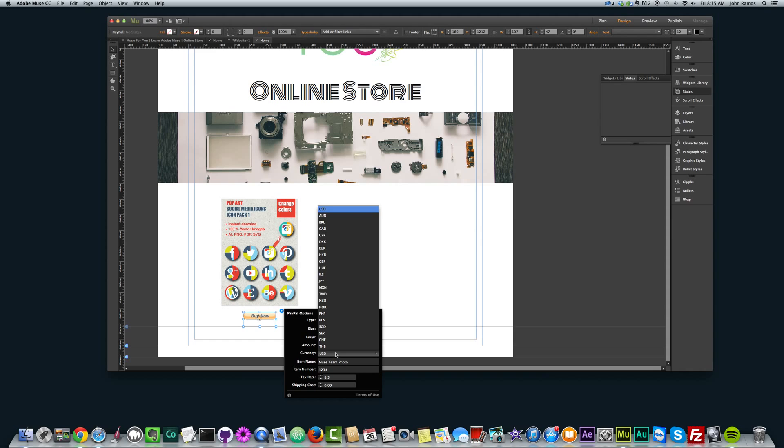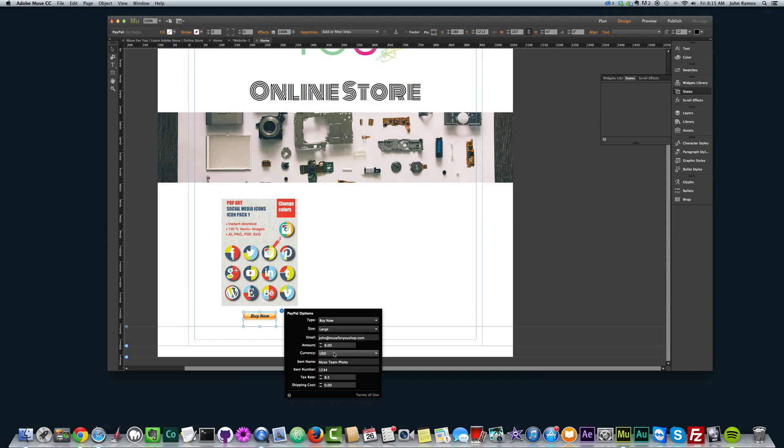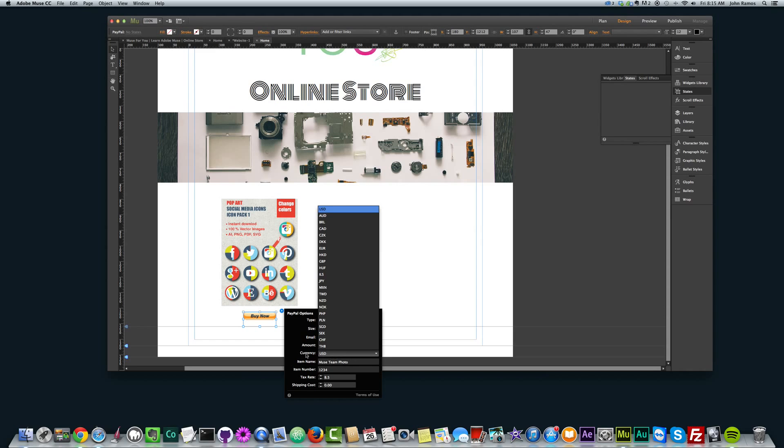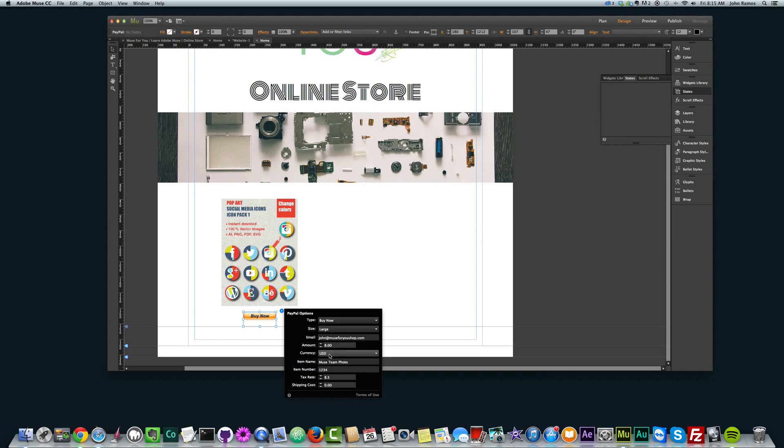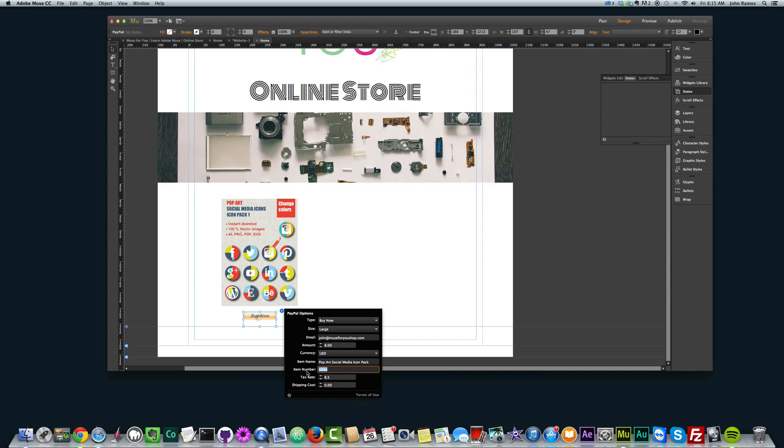Currency, you can have a different currency for it. I'm in the US, so I'm going to do US dollars. And then item name is pretty important, because this is what people will see on their invoice or receipt after they pay for the item, and they'll see this before they pay for the item. So you want to title it something that relates to the product. I'm going to title it Pop Art Social Media Icon Pack.